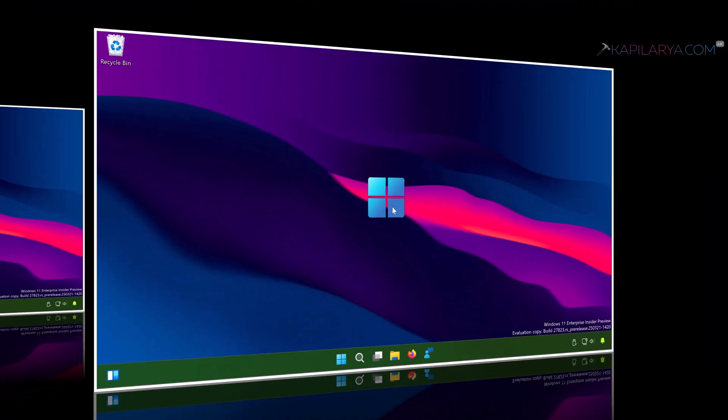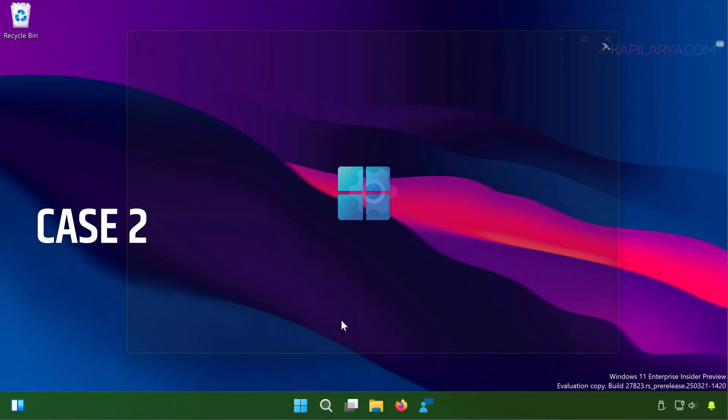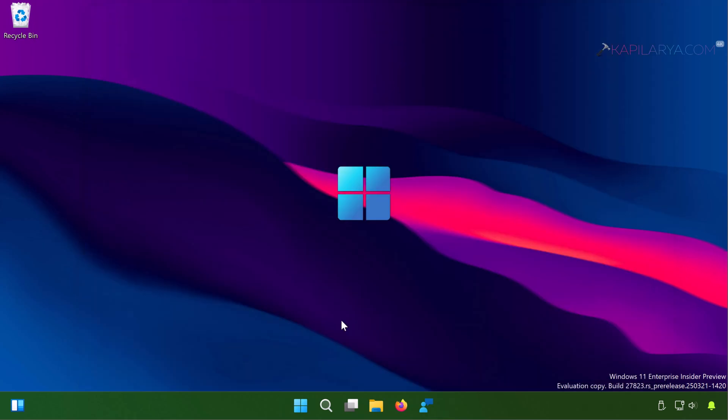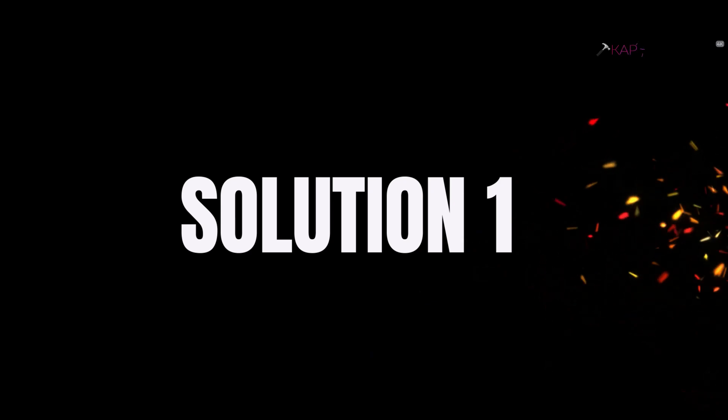And in case two we see another possibility where the Settings app splash screen like this one appears, but the Settings app does not open beyond this screen. So irrespective of whatever case you are seeing on your system, you can still try the solutions I will share in this video.